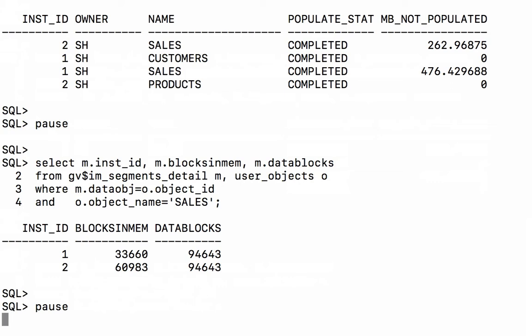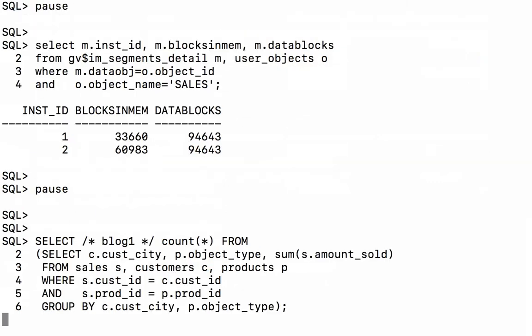So now that we've done our math and we've confirmed that all of the tables are in the in-memory column store, let's take a look at what happens if I run a query while connected to, remember, service IM1 against all three tables that have been populated into memory.